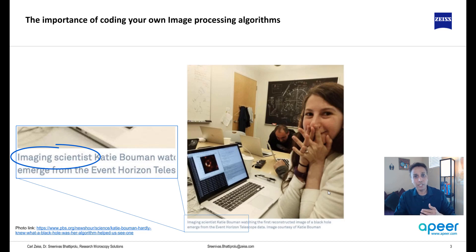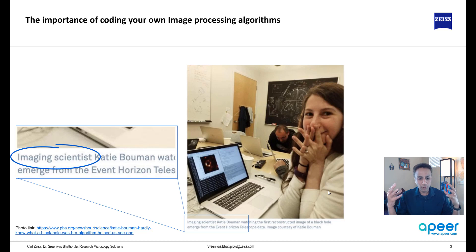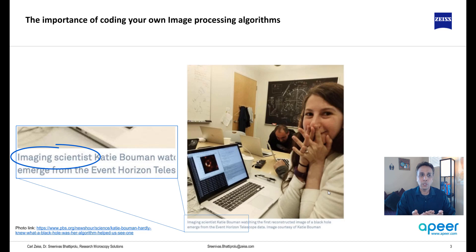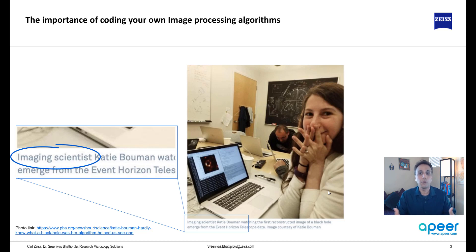Some of it is in image form, some of it is in fluorescence image form — a fluorescent signal — and if you're a material scientist you're probably looking at spectroscopy data in addition to imaging data. You're trying to bring some meaning to it and put it in a form that we all can understand. The reason she was able to do that is she knew how to code. Of course, there was no software designed to visualize black holes, so she had to write the code.